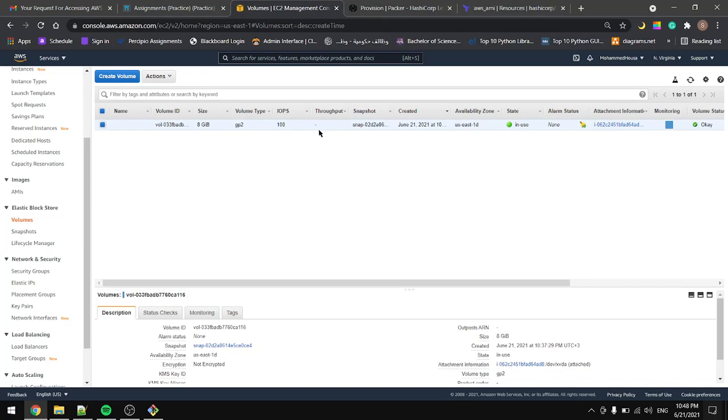And you can also check your S3 bucket to see if you have something in there created because of the Packer. Remove that to make sure that you don't get charged. This is it for this tutorial, see you in the next one.